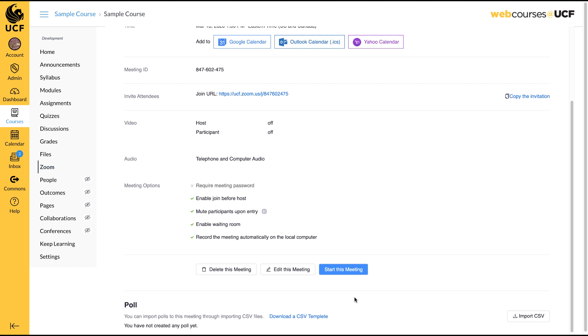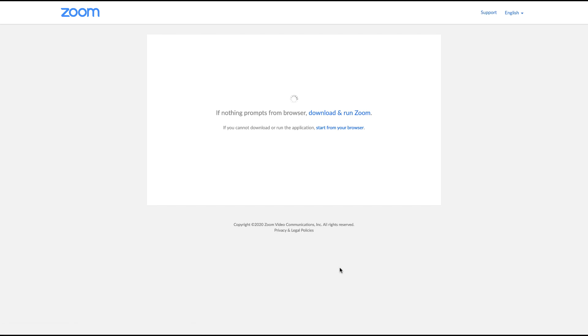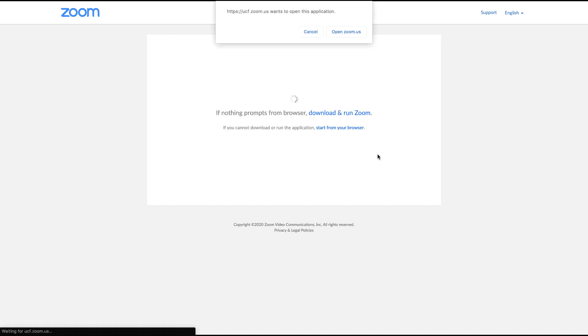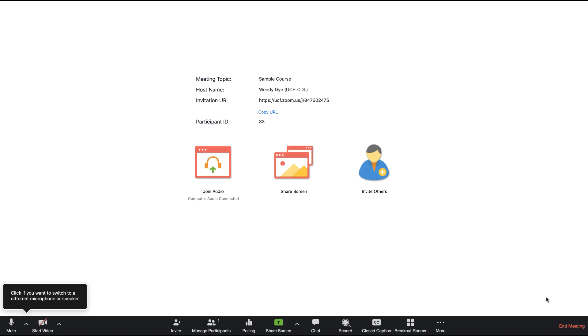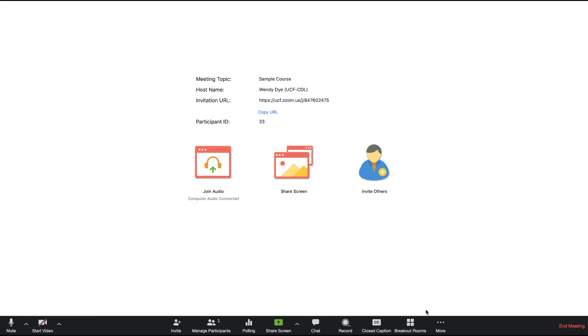If you select the Automatic Recording option, recording will begin as soon as your meeting has started. Recording can also be started while your meeting is in progress. This is a good option if you only want a specific portion of your meeting to be recorded.